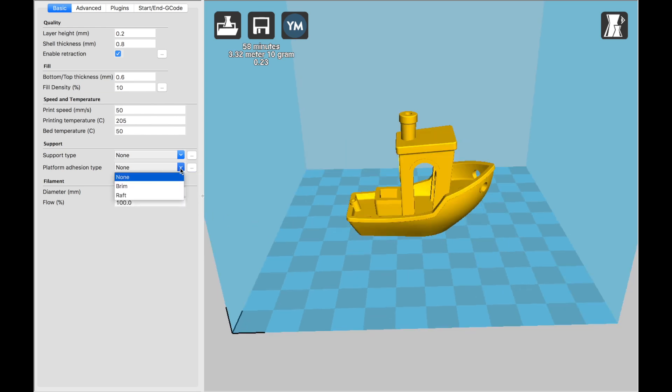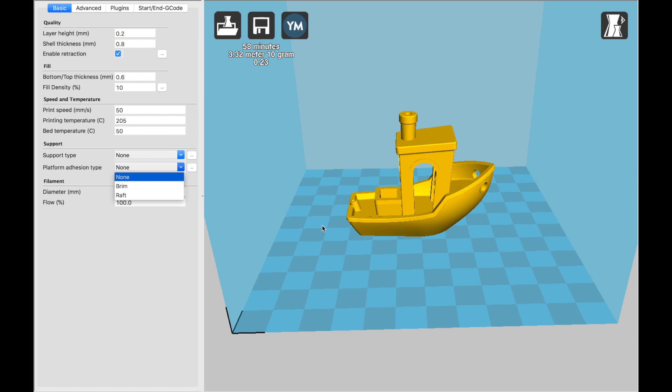Platform adhesion are just different settings to help the print stick to the bed. For Benchy, you don't need any. A brim will create a little bit of an outline, and a raft will create sort of a platform that the print is printed on that then just pops right off afterwards. I use rafts for smaller or taller prints that might not stand or stick on their own and just need a little extra help.